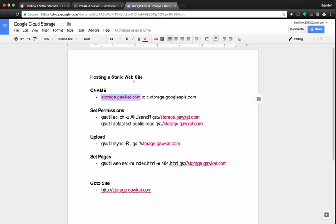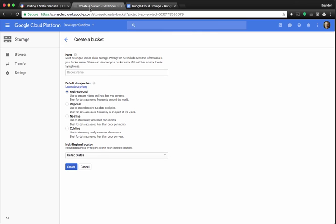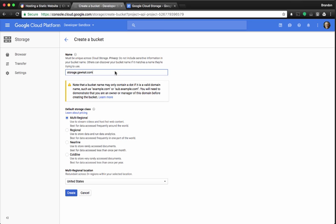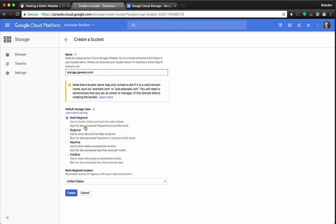I'm going to copy my first step, the bucket name, go back to it, and paste the bucket name. It warns me it's got to be a legal valid bucket name. Storage.gockat.com is valid, so I'm going to select multi-regional and create the bucket.